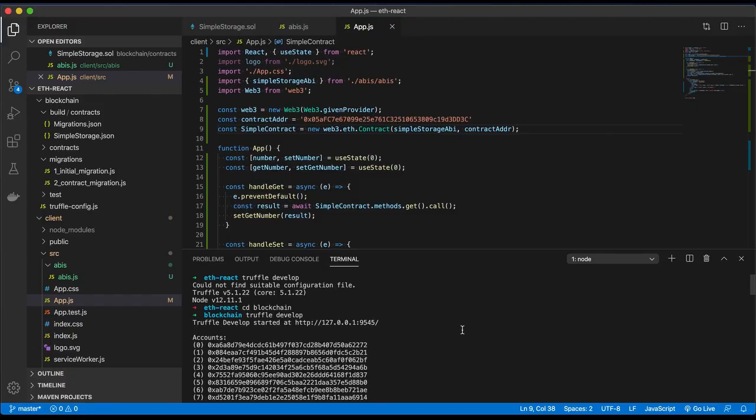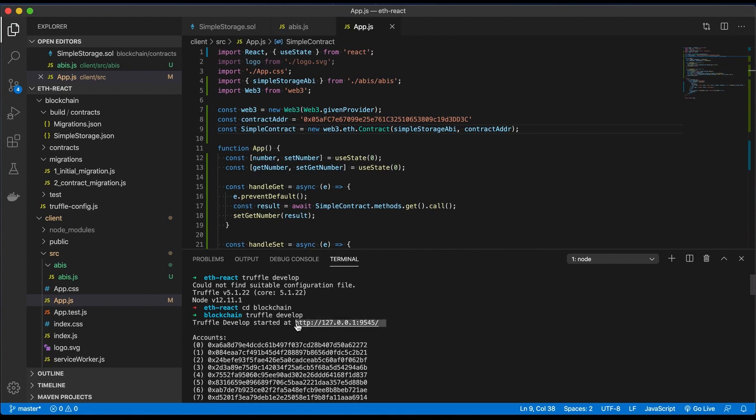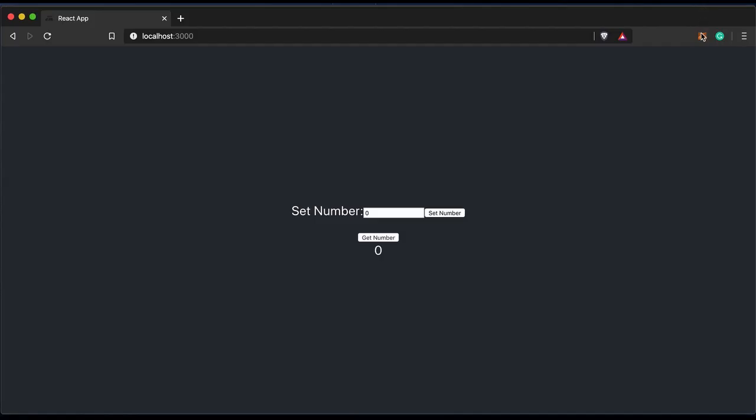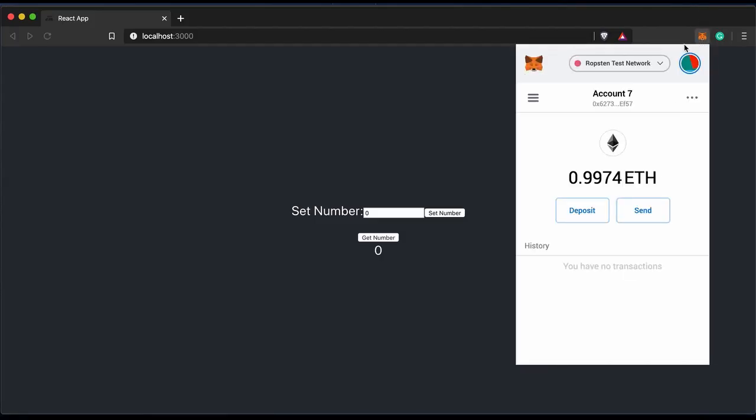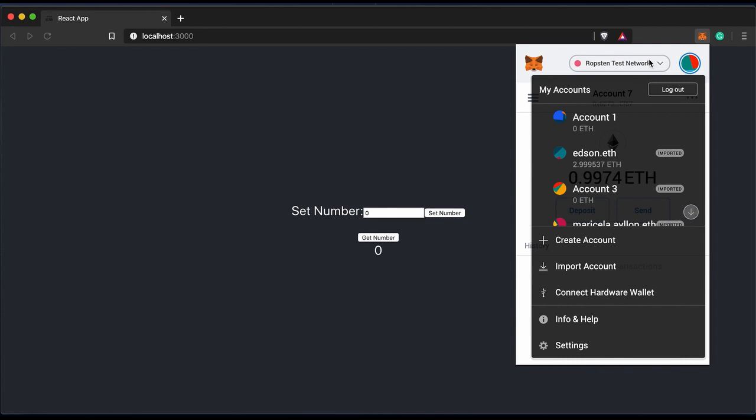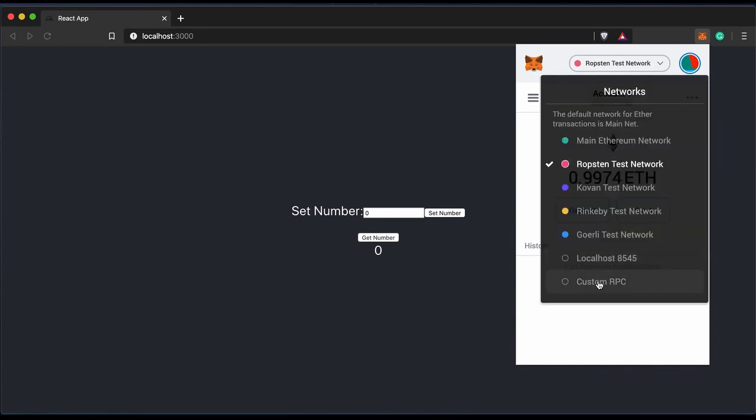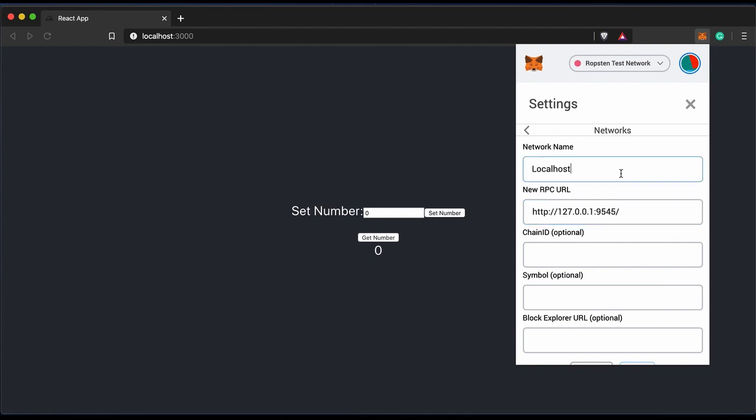We'll configure a browser wallet to sign our transactions as an Ethereum wallet. The wallet we'll use is MetaMask. To configure MetaMask, we need the host and port. This host and port is provided by Truffle when we start the testing environment. We'll add a new network by adding new RPC and pass localhost in the port we're provided by Truffle.